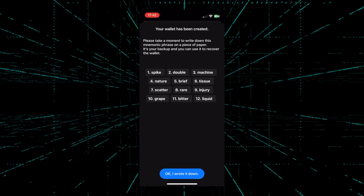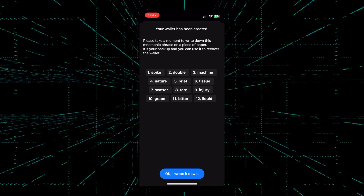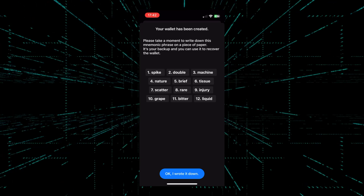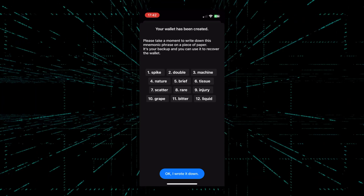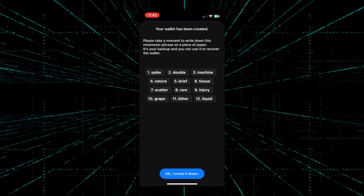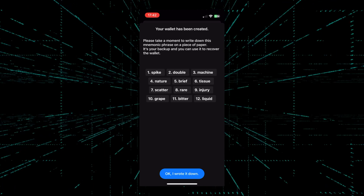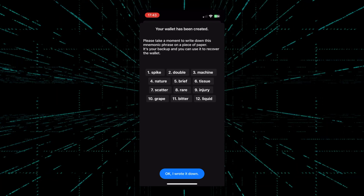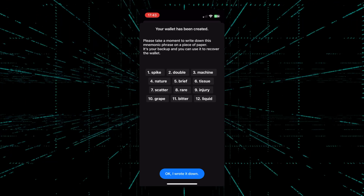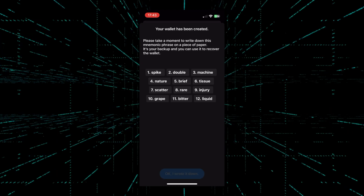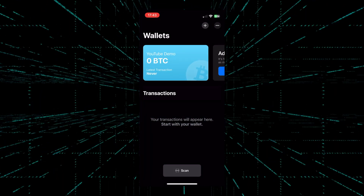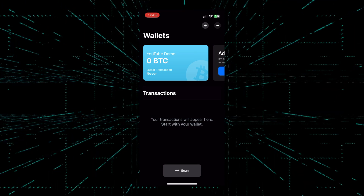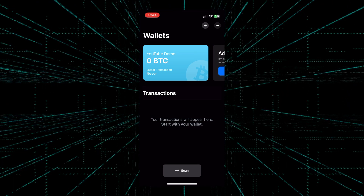For each Bitcoin wallet, there will be a string of seed phrases for you to write down. When the seed phrase shows up, make sure you have a piece of paper and a pen or pencil ready to write down the words in the correct order and don't make any mistakes. Because if you write down the seed phrases incorrectly, you will lose access to your wallet if you lose the app or your phone. Once we have it written down, just hit OK. The YouTube Demo wallet I just created shows up at the very top as a blue icon, because we can spend out of it as well as receive with it.